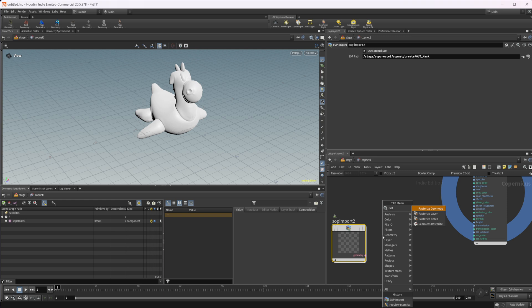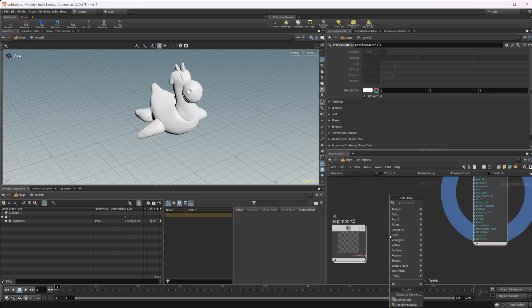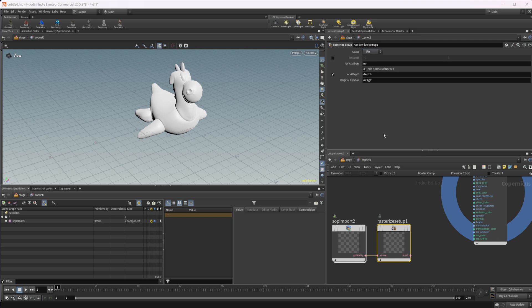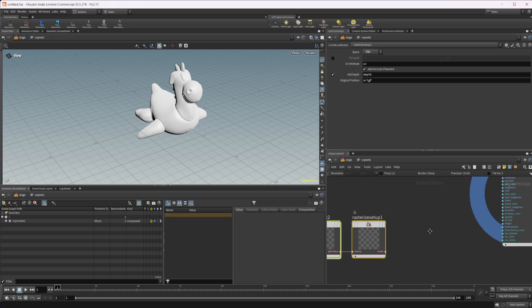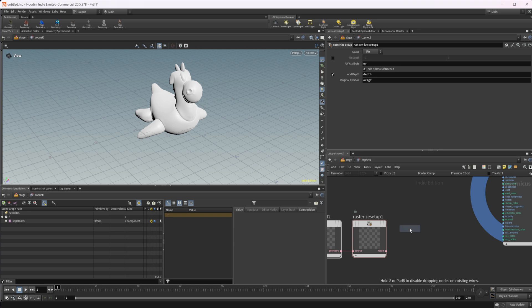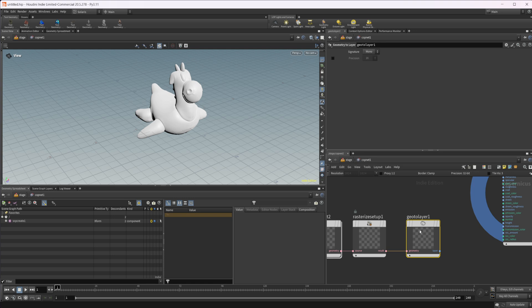So we'll do rasterize setup. We'll wire that into our source. And we want to make sure that this is set to UVs. And then from here, we want to just drop down a geometry to layer node. This is how you bring in the height fields into COPs.